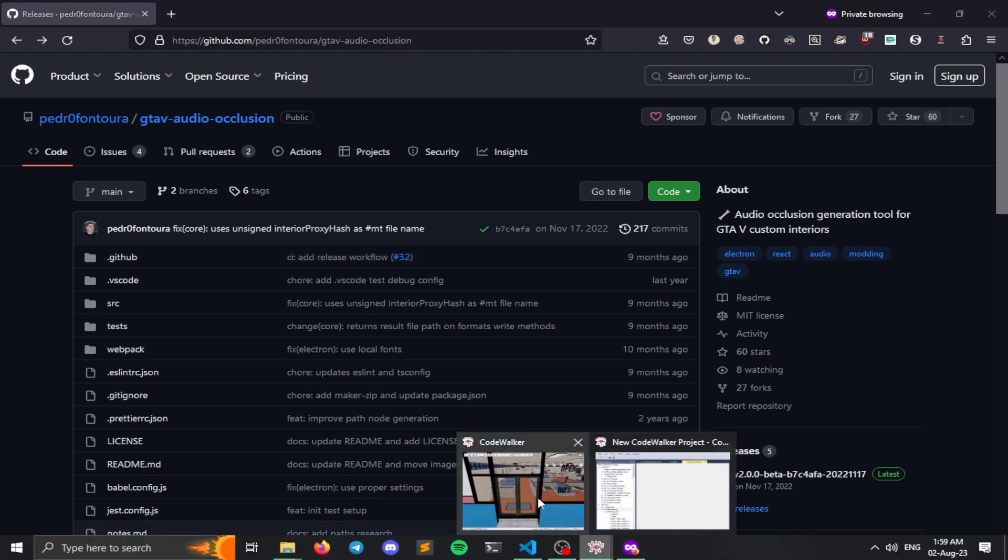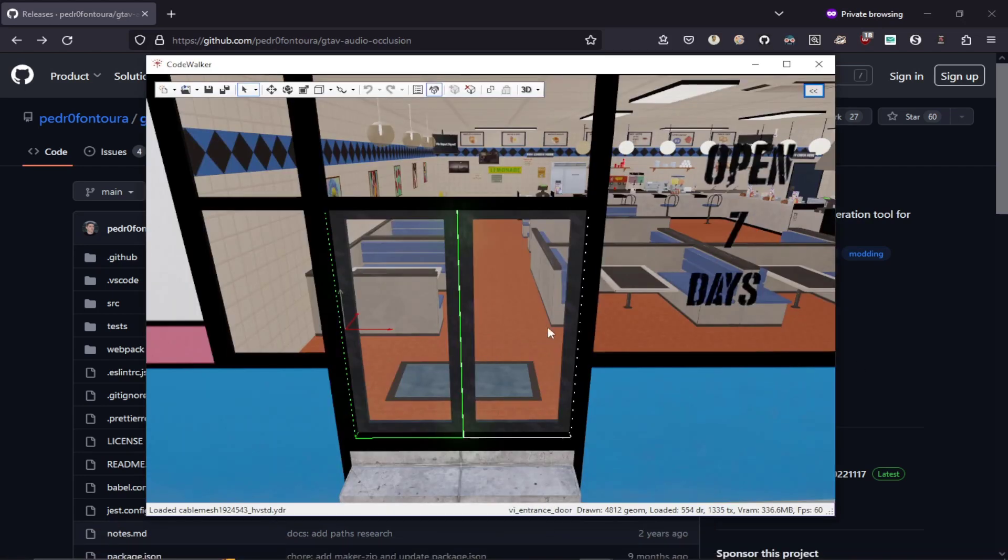So make sure that you have completed your MLO and it has a proper portal and room setup. You need to have a good room and portal setup in order to get proper audio occlusion working in game.